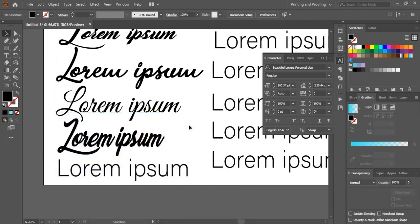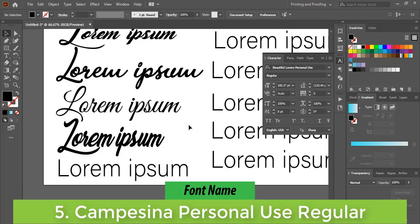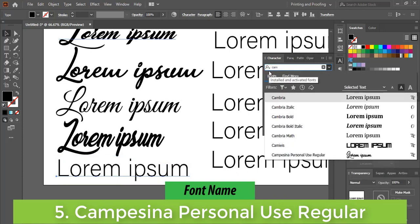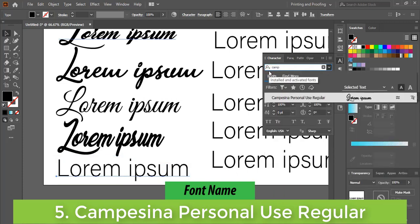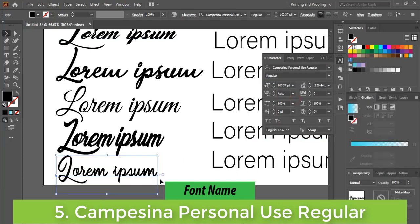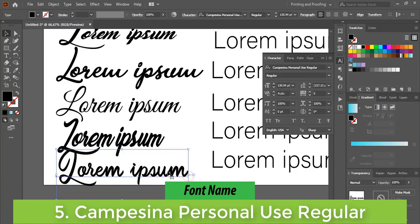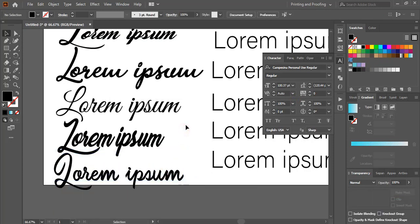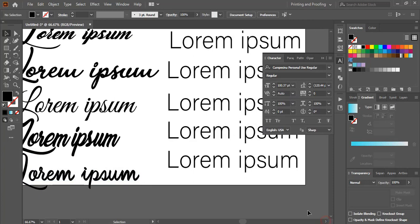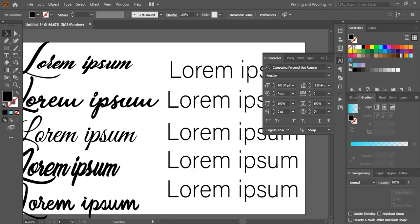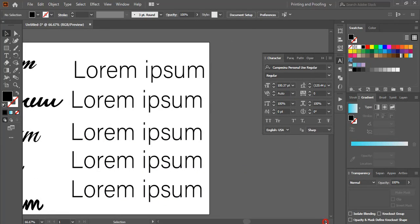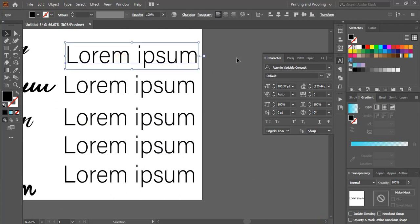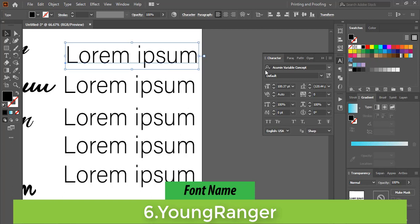The fifth font name is Campesina Personal Use Regular. This is really a nice one. Now let's talk about the sixth one. The sixth font name is Young Ranger.